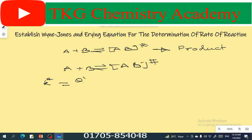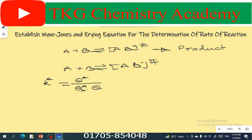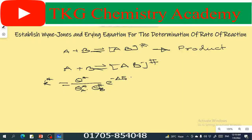theta a star divided by theta a star into theta b star, multiplied by e to the power minus del E0 divided by R.